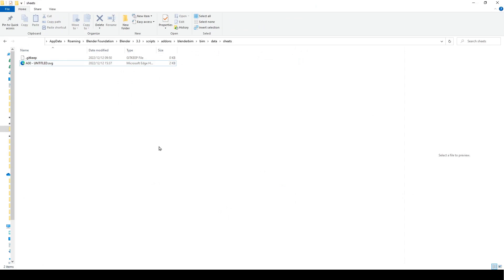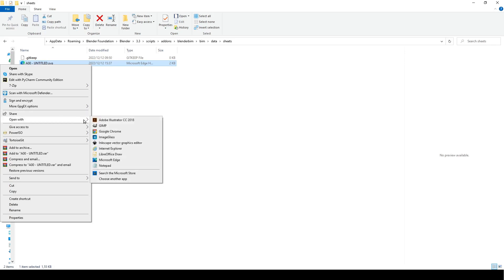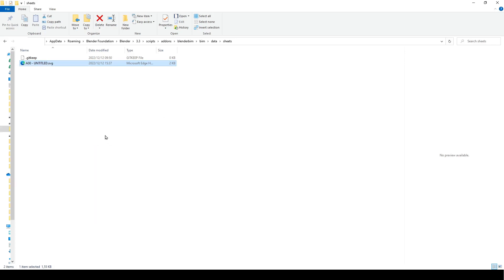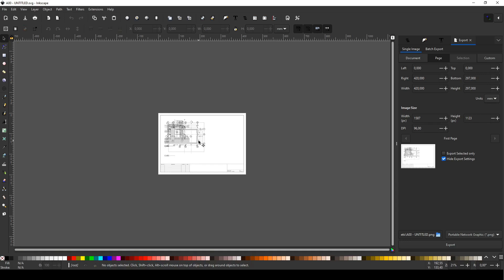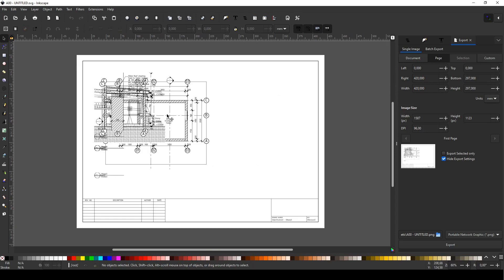You want to come to your sheets file which is inside your Blender BIM add-on. It's here in your user, then AppData, Roaming, Blender Foundation, then Blender, then the version of Blender you're using, the scripts, add-ons, Blender BIM, BIM, data, sheets. You can see our sheet is there. What you need to do is have Inkscape installed, then say open with Inkscape. Inkscape is going to load — you can see it's been loaded. Use Control plus and roll your mouse wheel and it can be zoomed in.